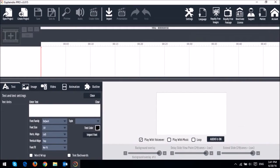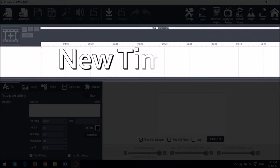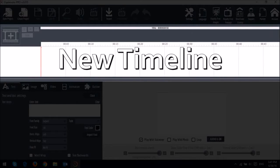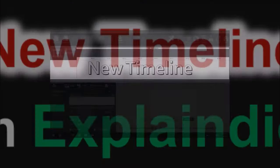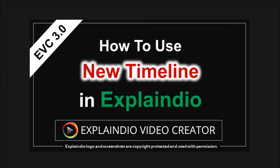In EVC 3.0, most of the animation magic happens in the new timeline. If you haven't already, please check this tutorial to understand how to use the new timeline. In this tutorial, I'm going to focus specifically on text animation.